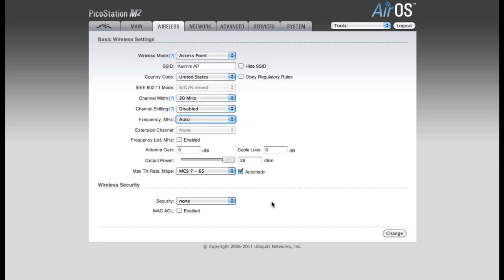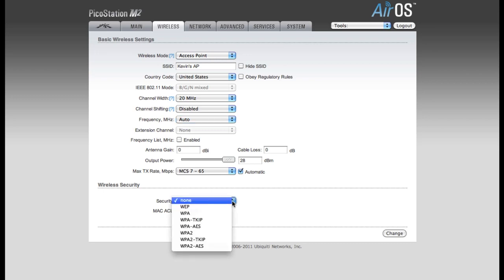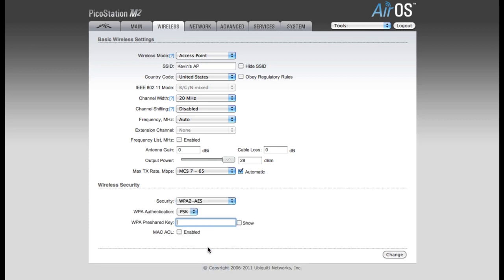If you don't want your users to enter a password, then you'll need to change your wireless security at the bottom of the page. If you don't want them to enter a password, you can leave the security at none. For my example, I'm going to be using WPA2 AES Security. You'll enter the password in the WPA pre-shared key box.